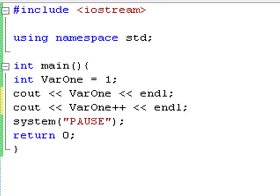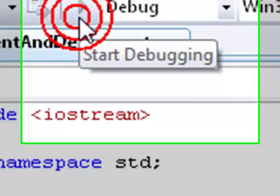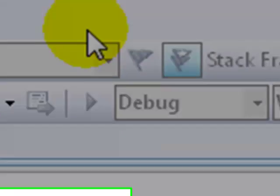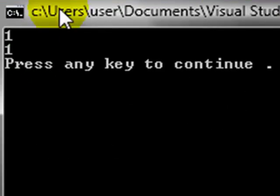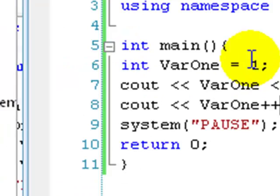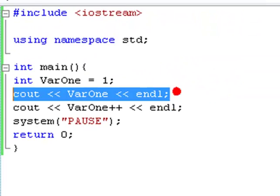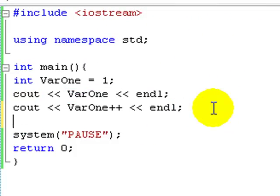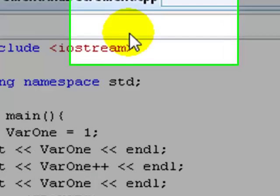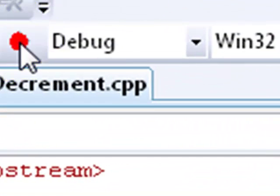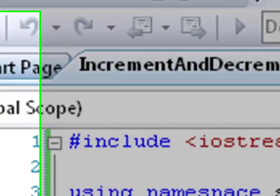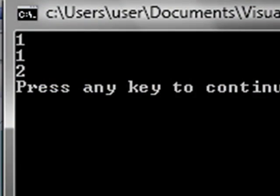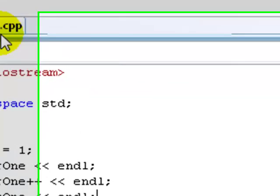That's not used to us because we wanted to output two. Just to show you, if I debug this, one, one. But if I added another cout statement for var1, then it's going to say one, one, two. One, one, two. There we go.